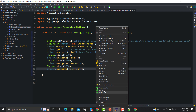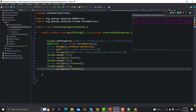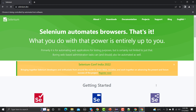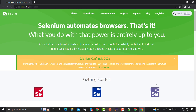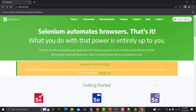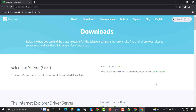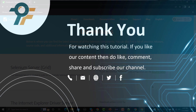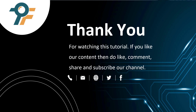Let me run this now. First selenium.dev will open, then after a delay it navigates to downloads, then back to the Selenium main page, then forward to the downloads section, and finally the page gets refreshed. You can see at the end that the page got refreshed. Thank you so much for watching — if you like our content, please like, comment, share and subscribe. See you in the next tutorial.